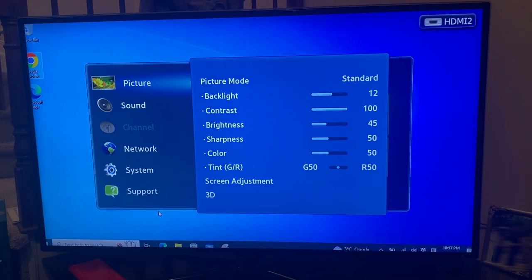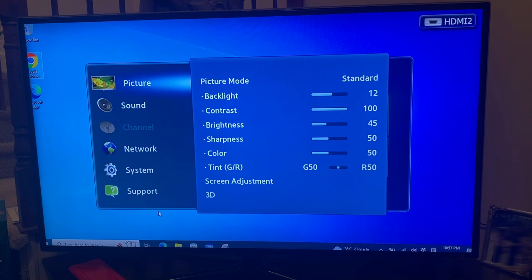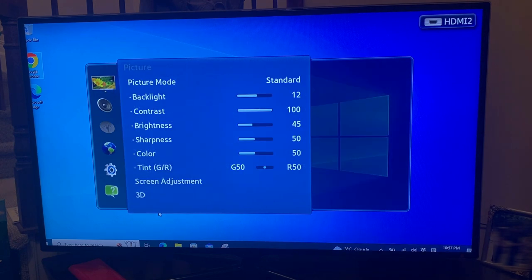So the first option is picture. So we select picture, press enter.